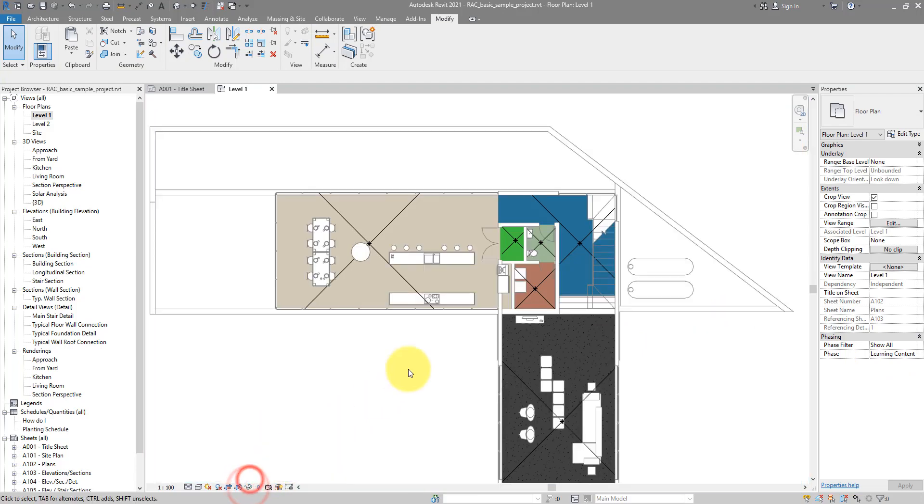So essentially you cannot change a phase of an existing room, but you can copy them. You can copy those rooms to the right phase and then choose to whether delete the original rooms or just keep them there.